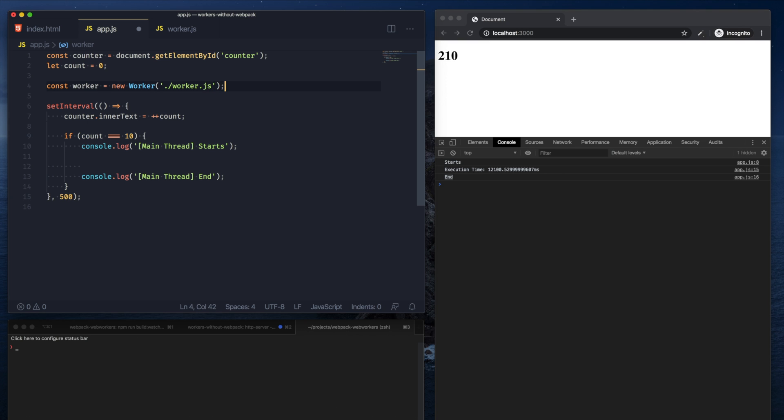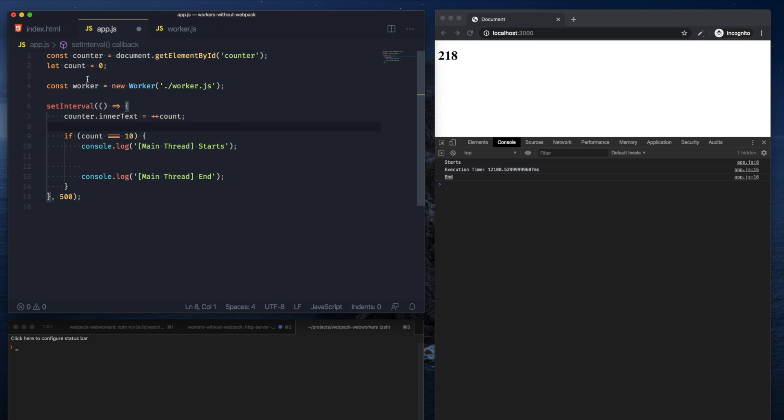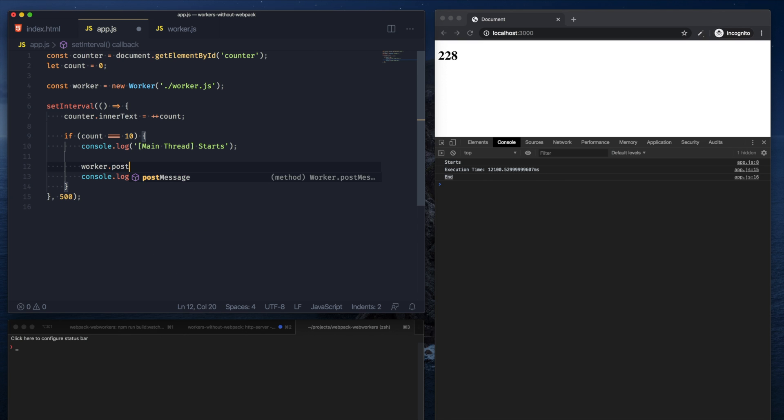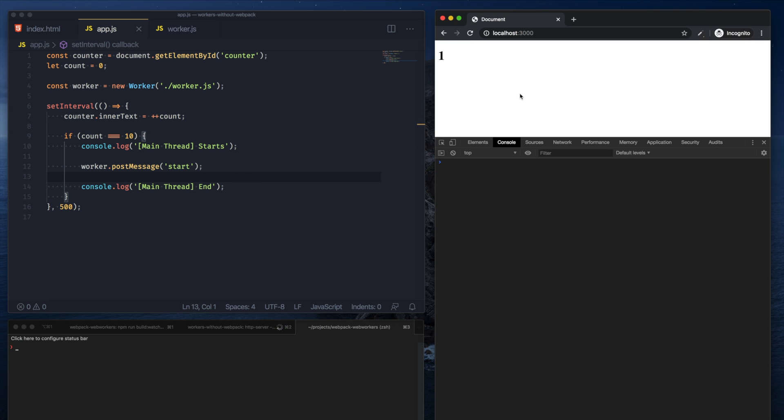All we have to do is pass it the worker file, so in this case it's worker.js. And once we have the worker instance, we can post messages to this worker, and let's pass it the string start.